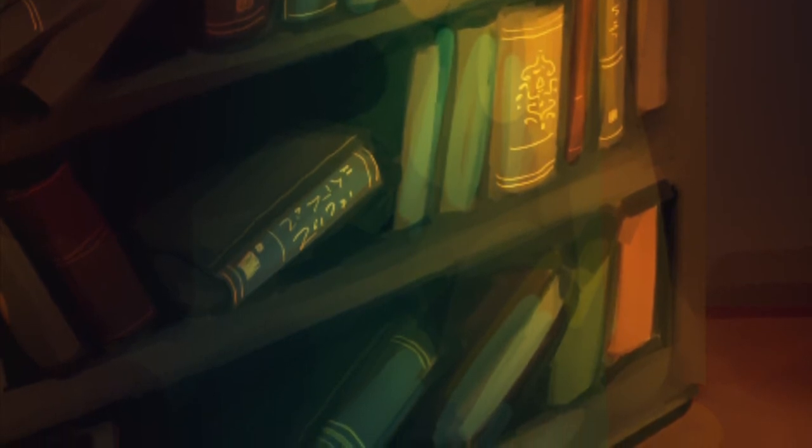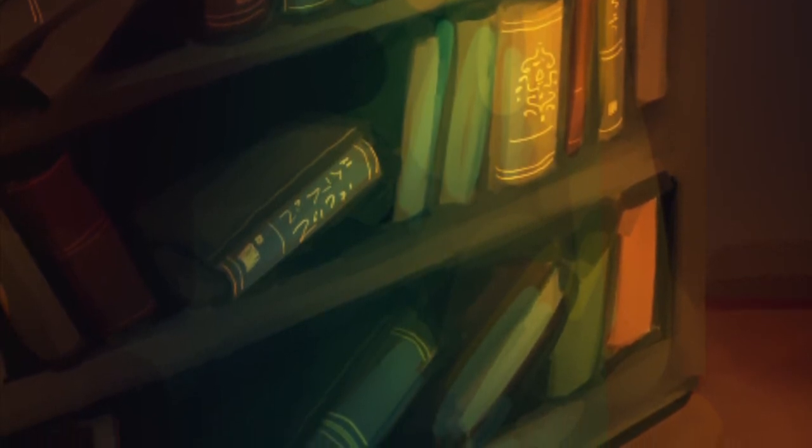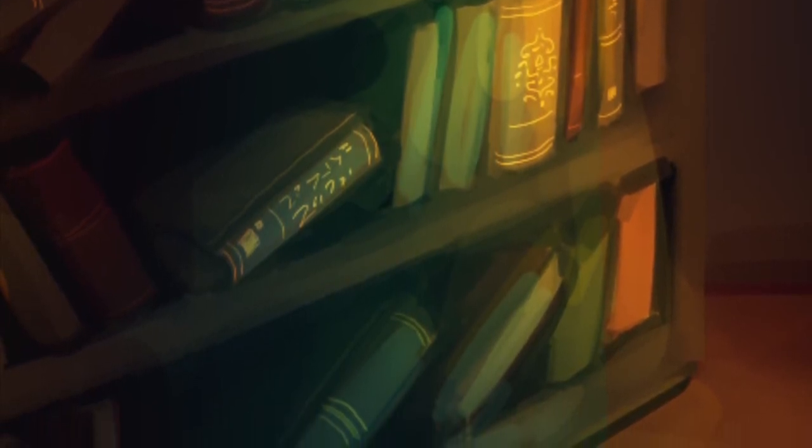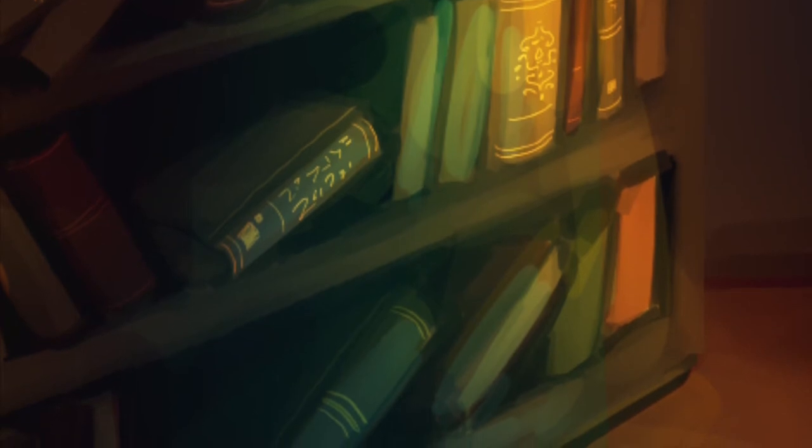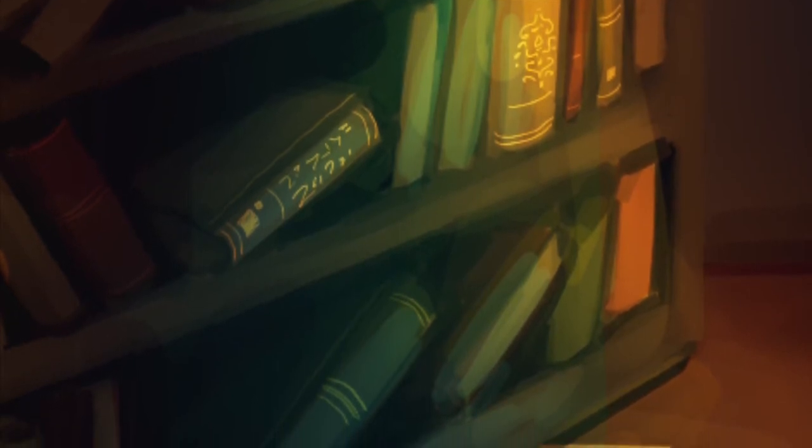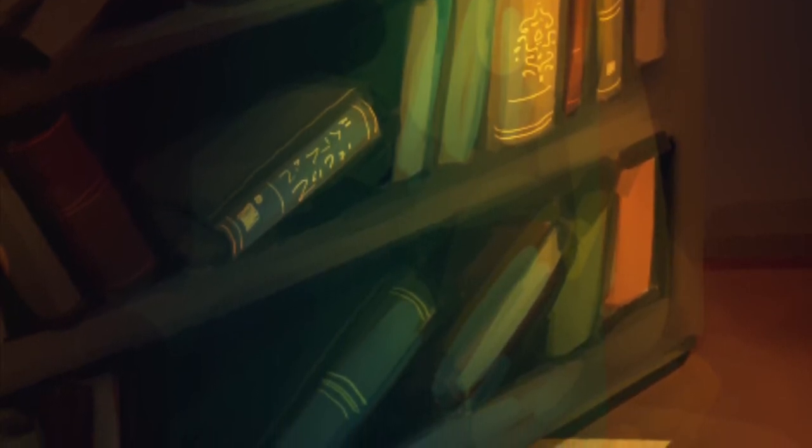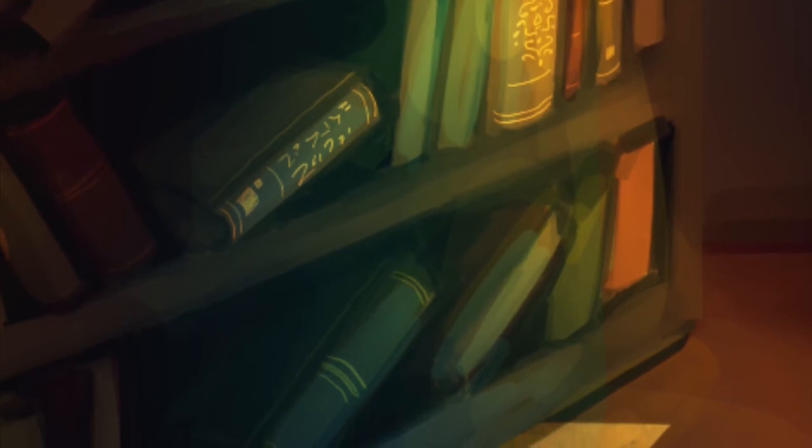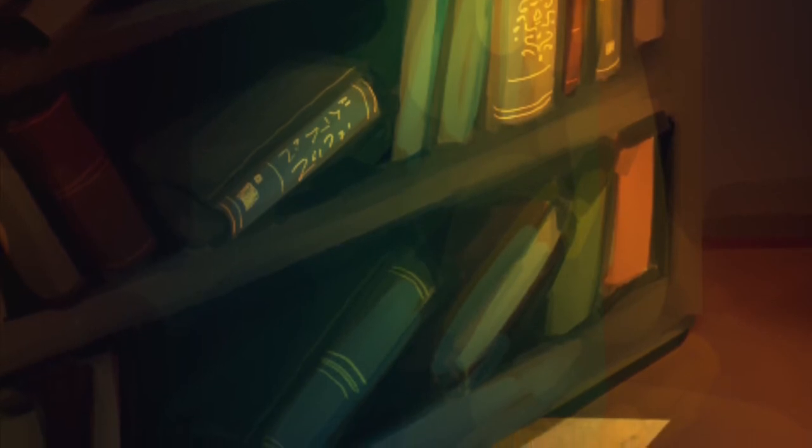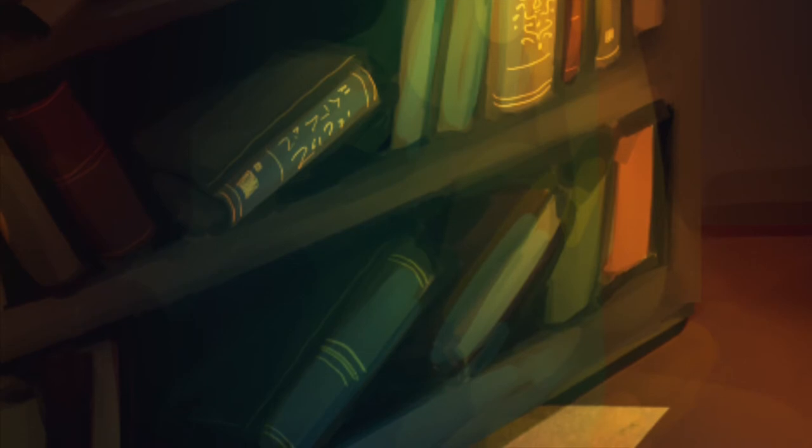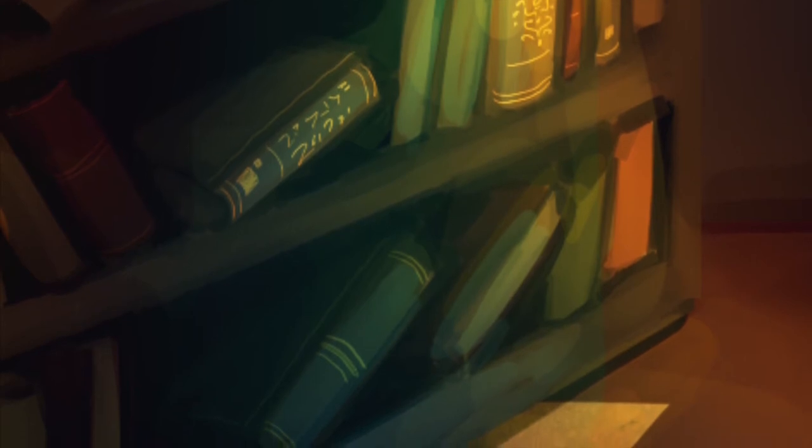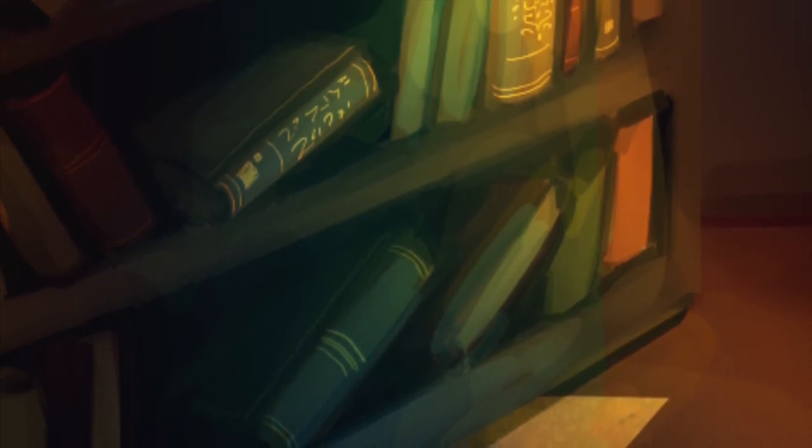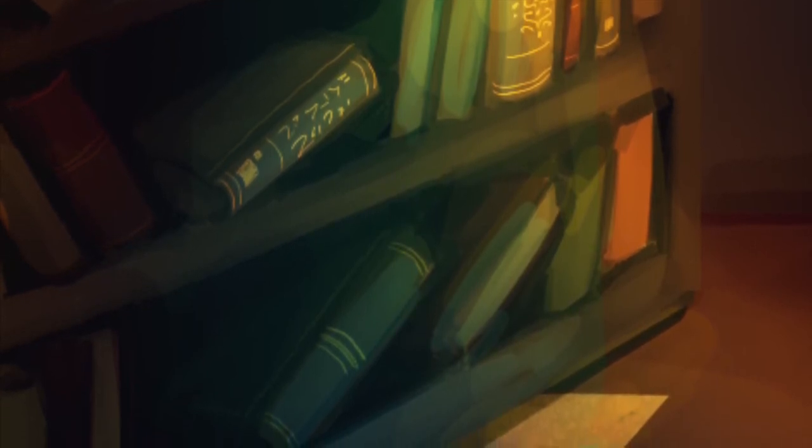Wait a minute. This is the book I've been looking for. No wonder I couldn't find it. I guess that's what I get for being so messy. Love monster radio. Yep, this'll definitely cheer them up.